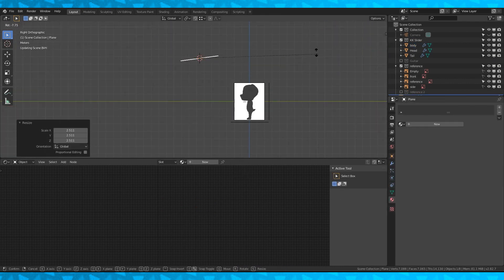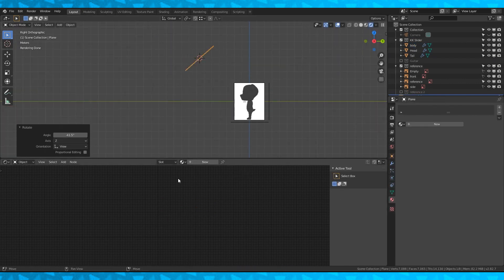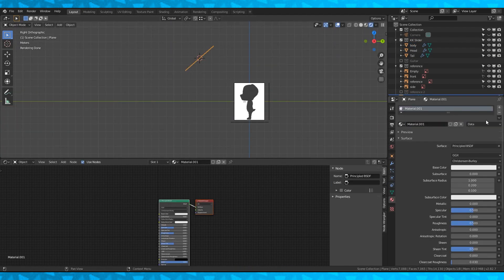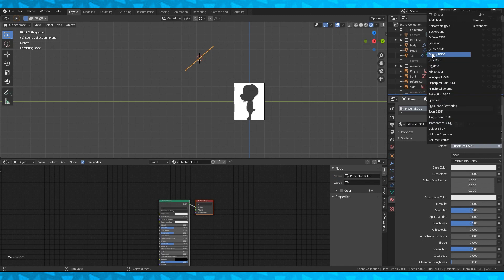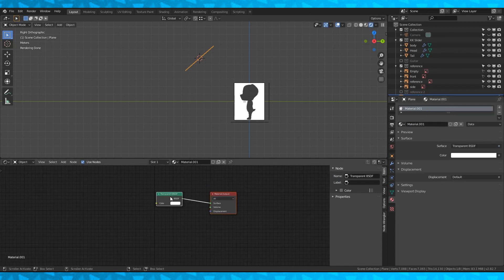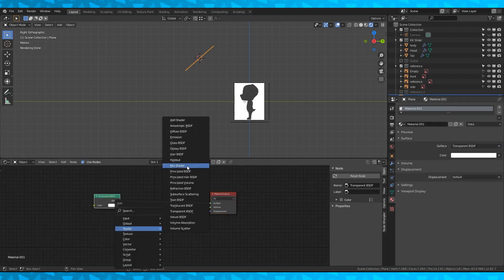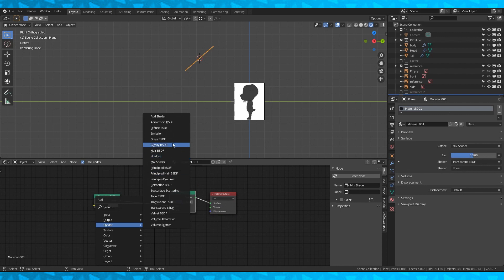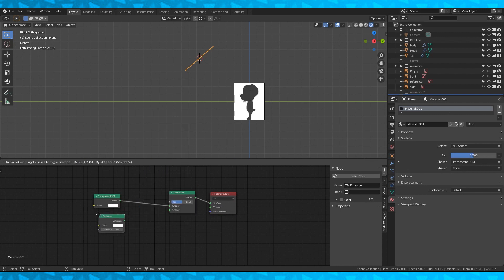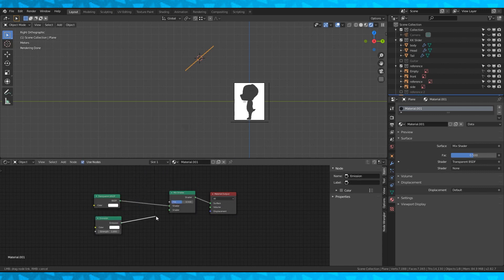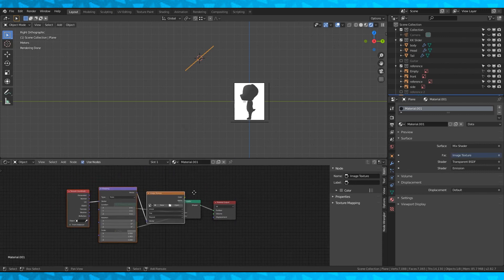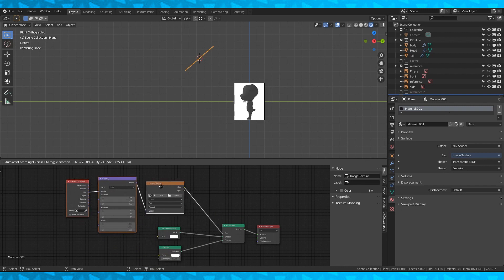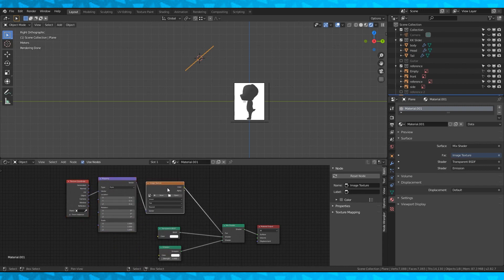Let's add a better light to the scene. Add a plane. Give it a new transparent material. Add a mix and emission shader. Select the emission shader and turn on node wrangler in your add-ons under Edit Preferences. Ctrl T adds this mapping setup.